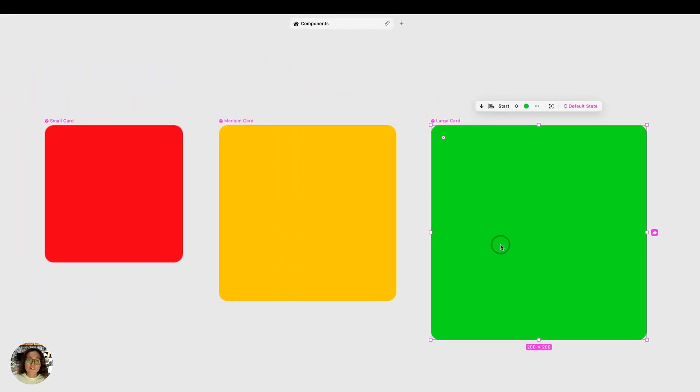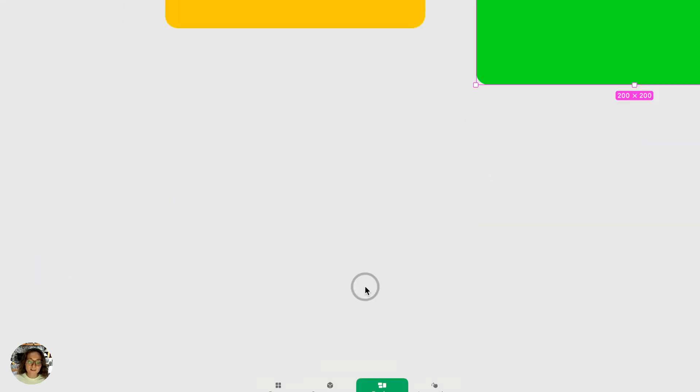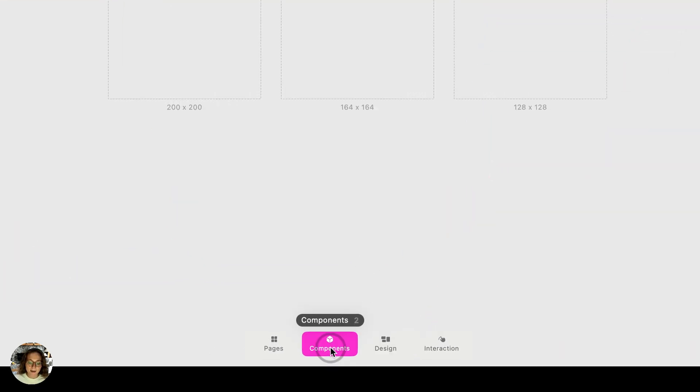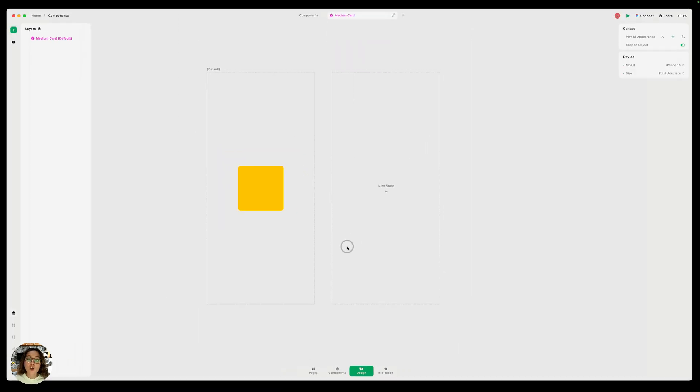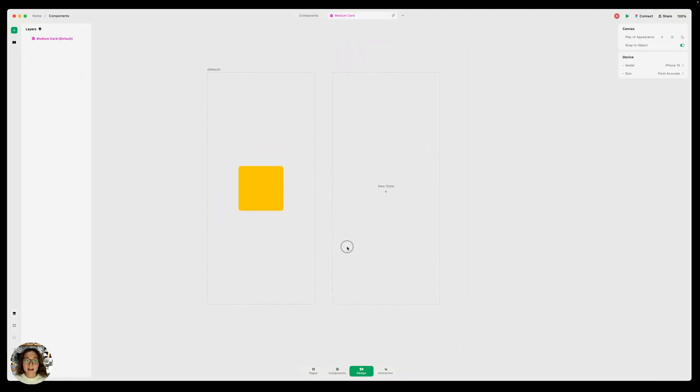Now all of the components we've created will live in this components tab at the bottom. Clicking into any of them will open the main component editor where you have an isolated view of just this component for you to edit across all of the states.